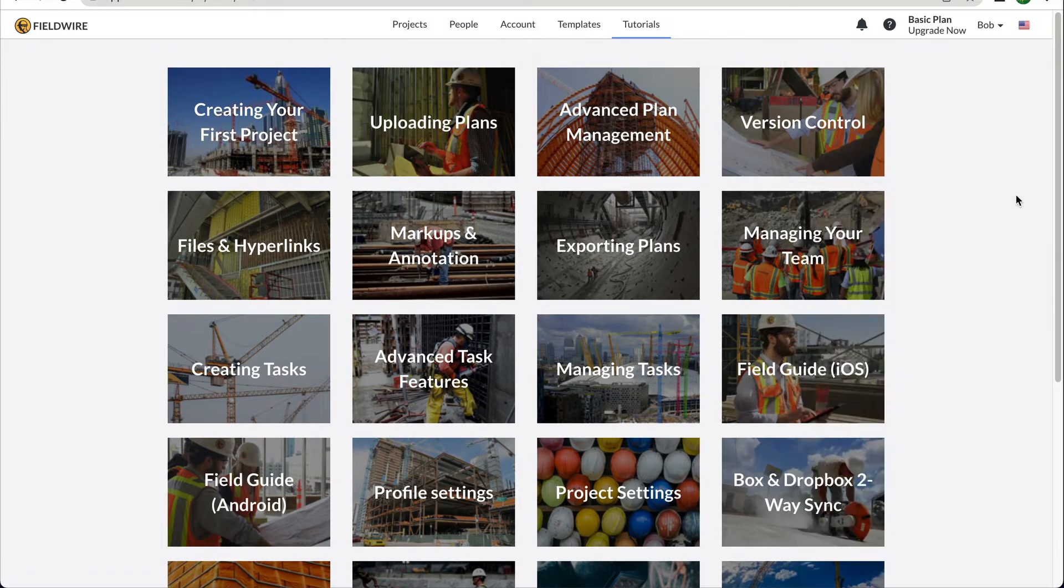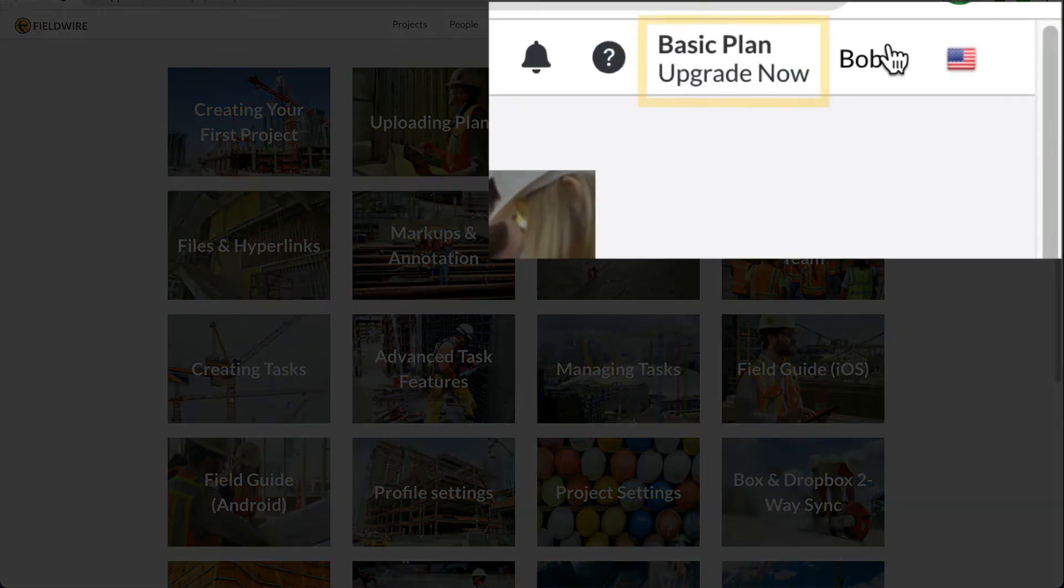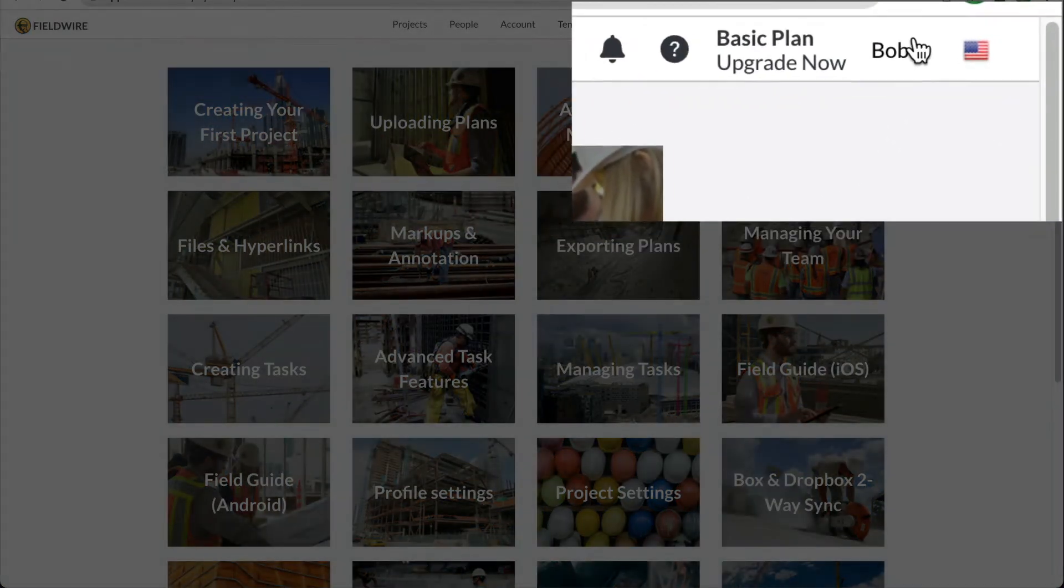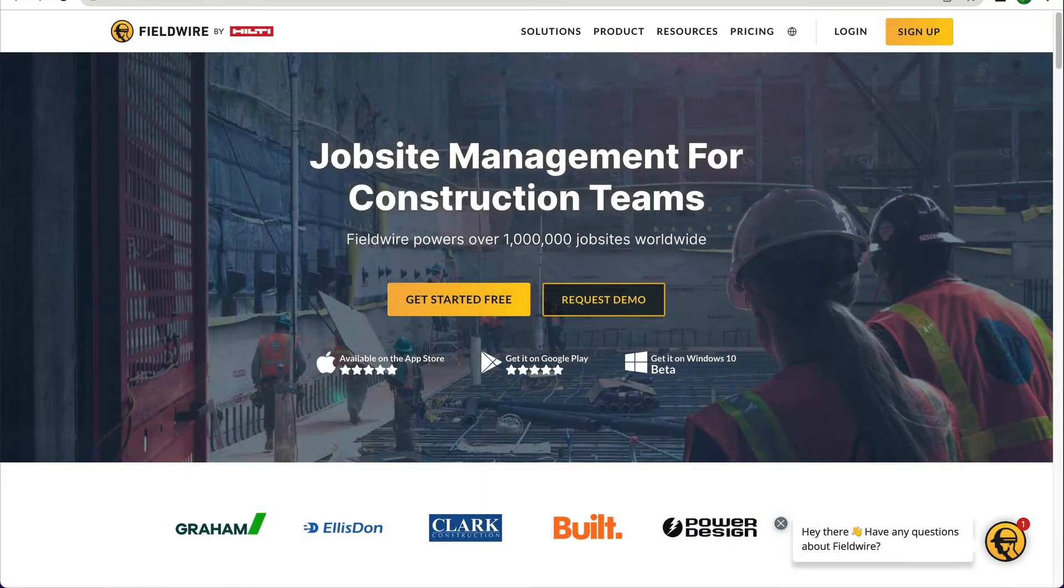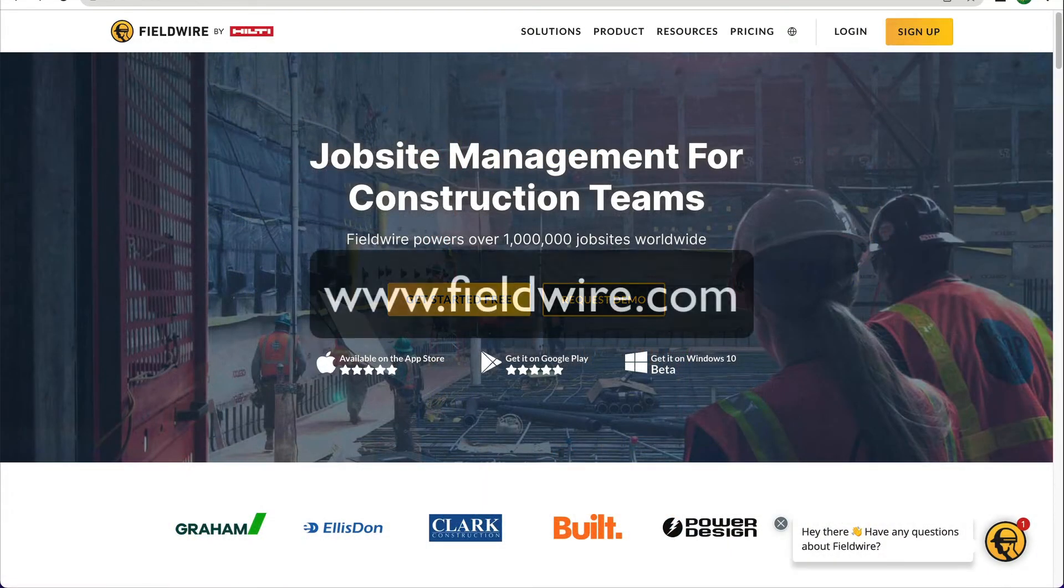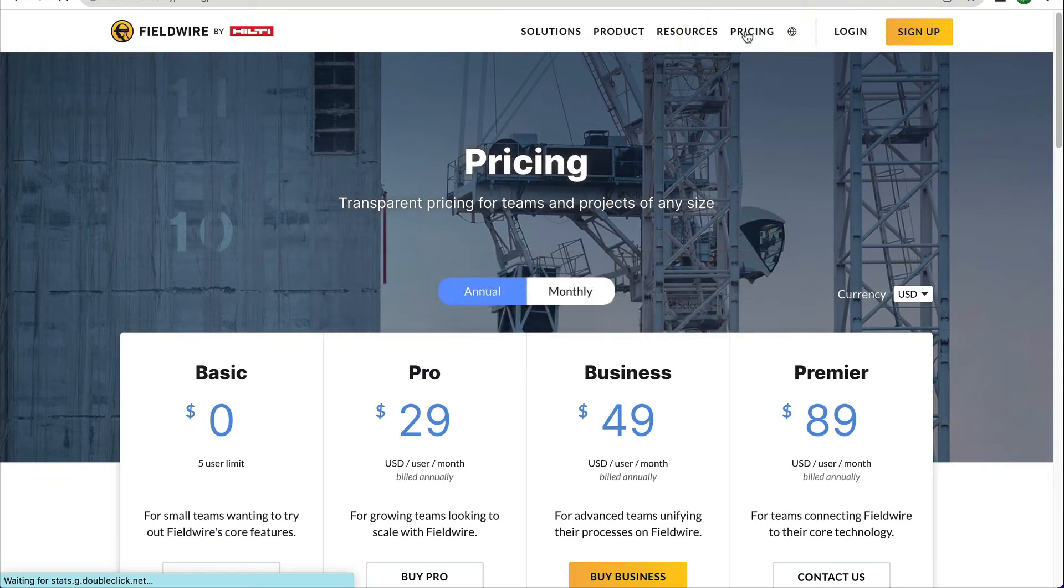You can also see your plan level in the upper right-hand corner, next to your name. Fieldwire has 3 tiers of account plans that can be viewed by going to www.fieldwire.com and clicking on the Pricing tab at the top of the screen. Each plan shows the price per user and the features included.